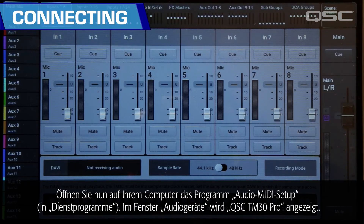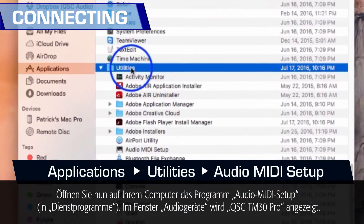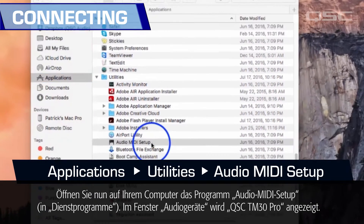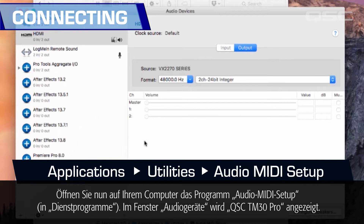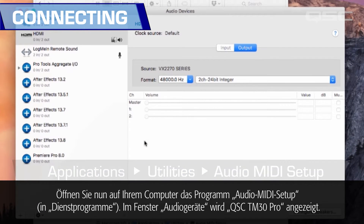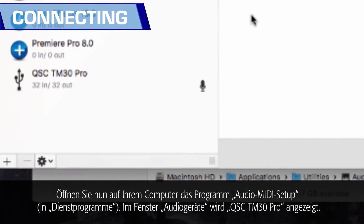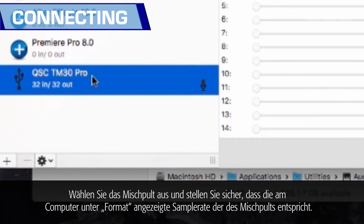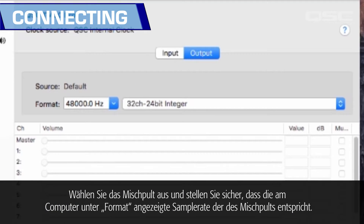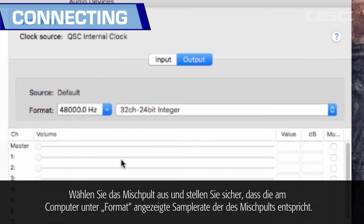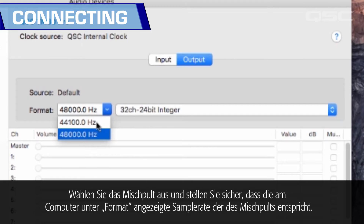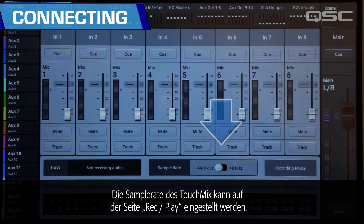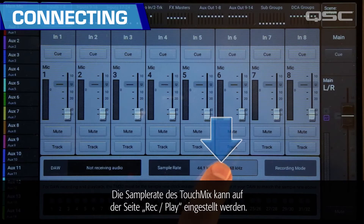Now, open the Audio MIDI Setup utility on your computer. QSC TM30 Pro will appear in the audio devices window. Select the mixer and make sure that the sample rate on your computer matches that of the mixer. The TouchMix sample rate may be set from the Record/Play screen.